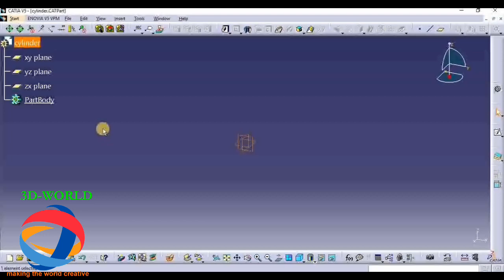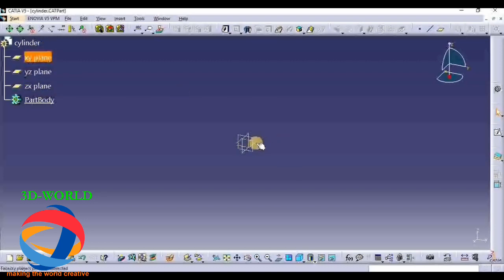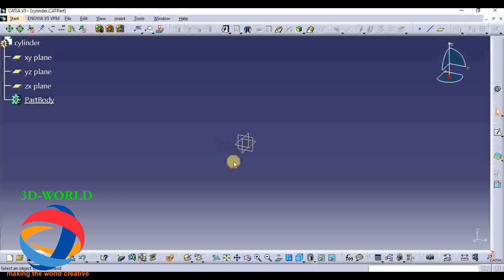After opening Part Design, we are going to study how to draw any machine parts - here we are going to design any machine part. For designing a machine part, first we have to select a plane. You can select a plane from here or from here. This is the XY plane, this is the ZX plane, this is the YZ plane.